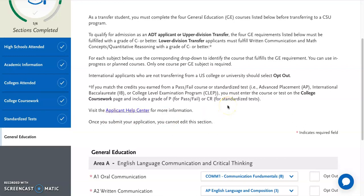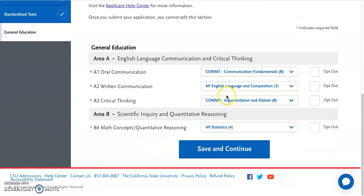You want to make sure not to skip around. You want to make sure that you have done the college coursework and standardized tests sections, because the system is actually going to pull information from those sections to fill out the golden four, which is what this section is asking you to provide — which courses or exams fulfill the golden four requirements as listed here.